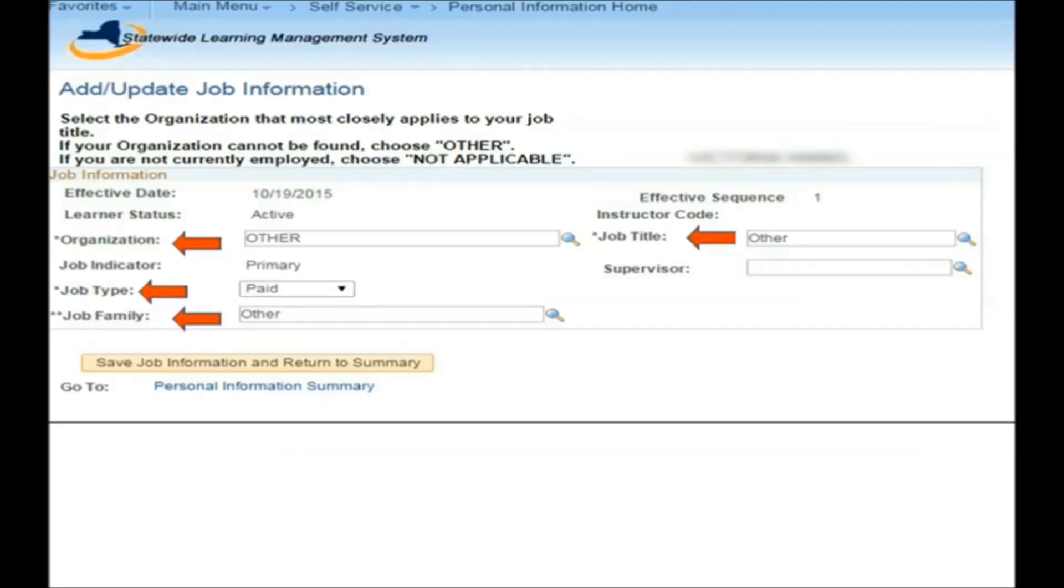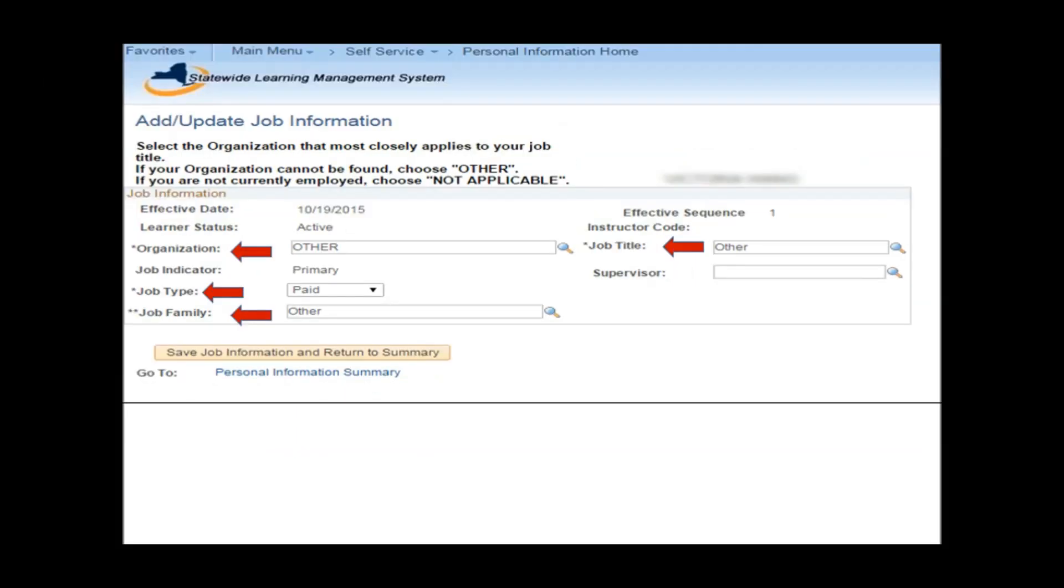You then get brought to this page. The following fields are required for the job information: the organization, the job title, the job family, and the job type.